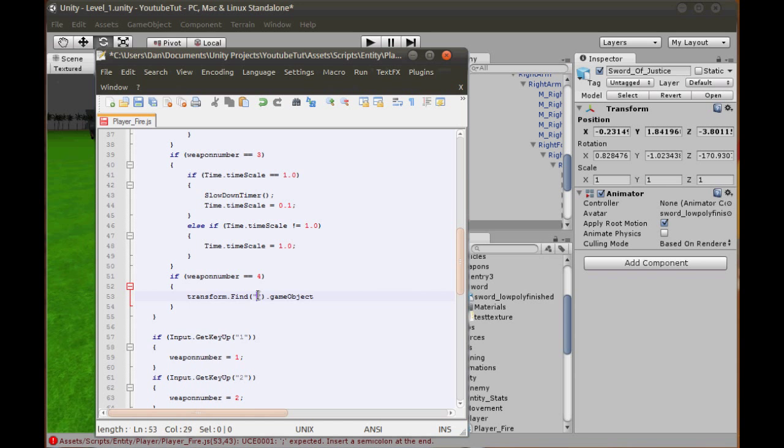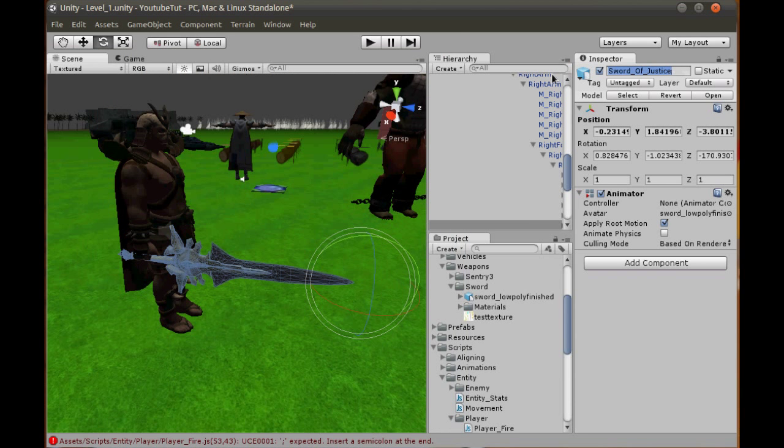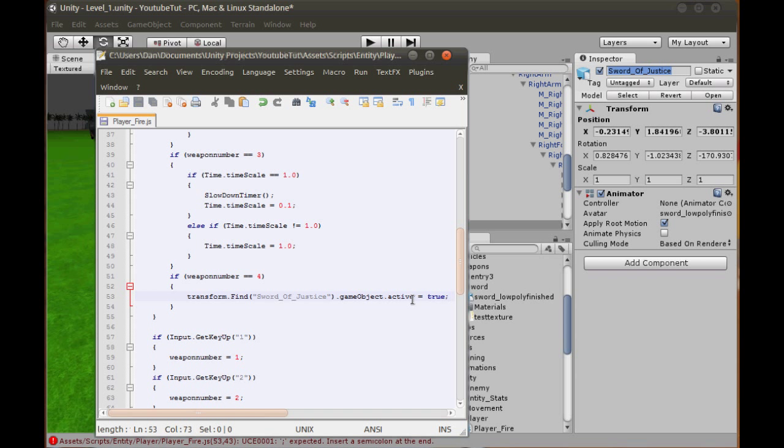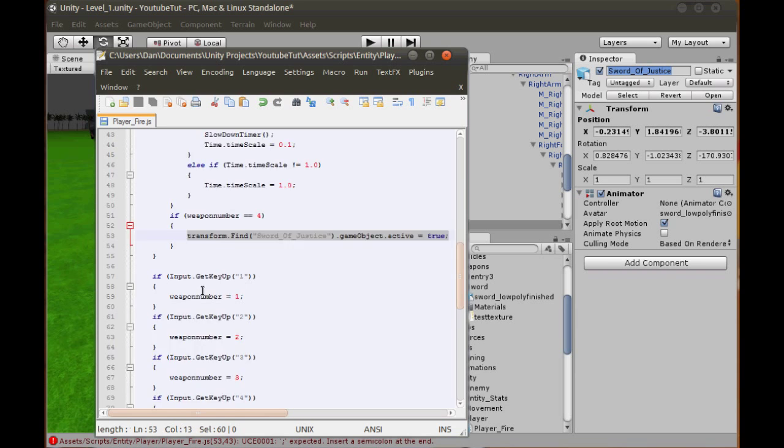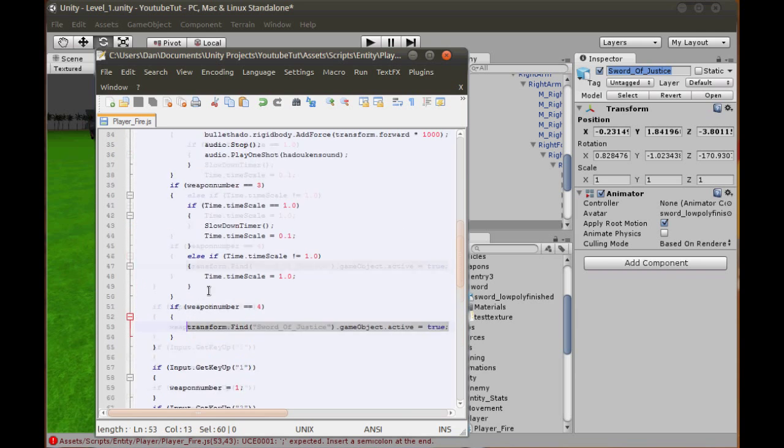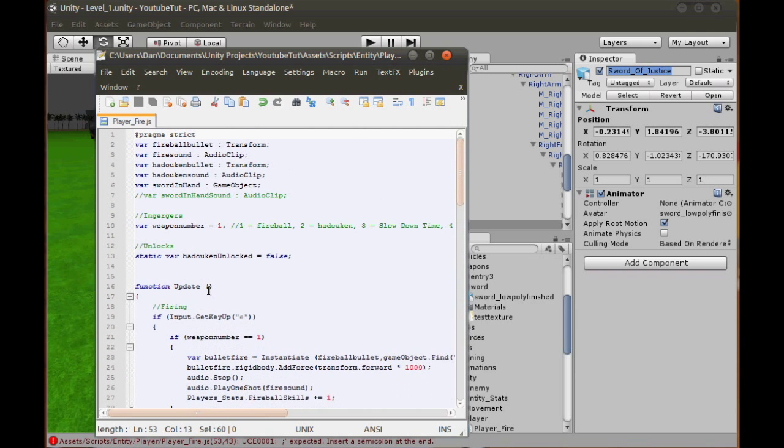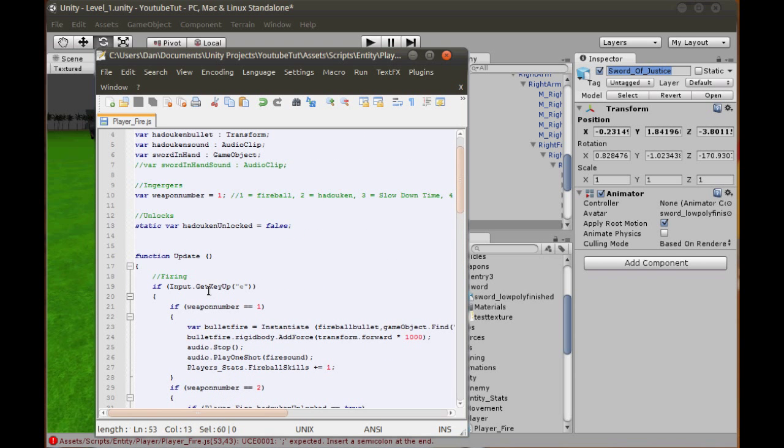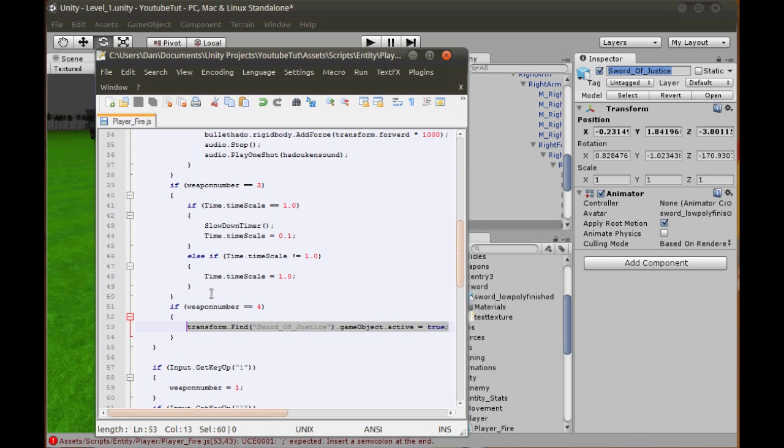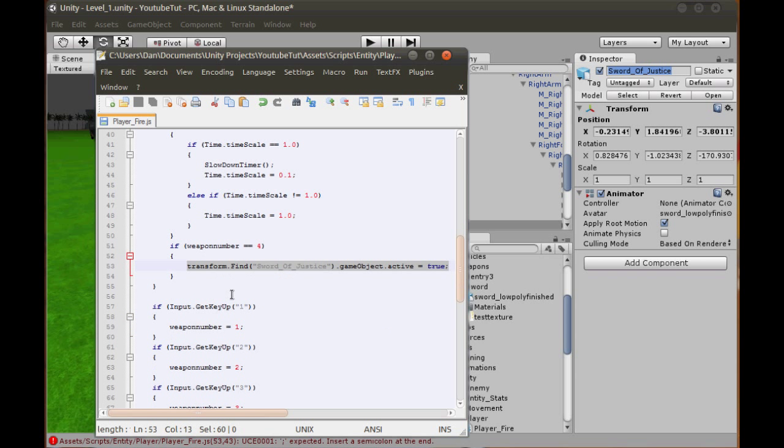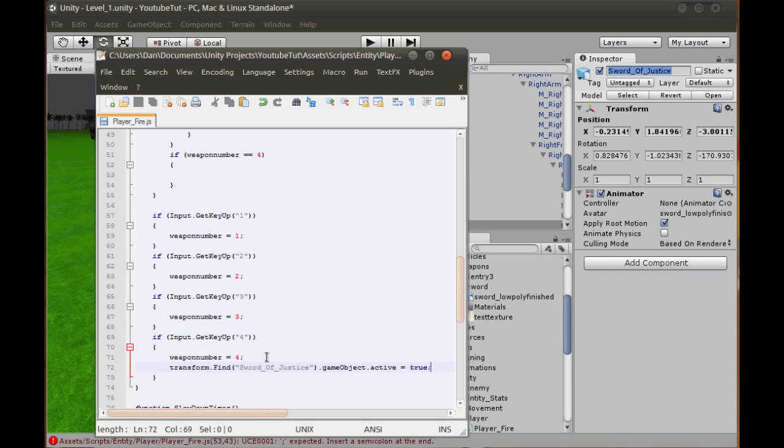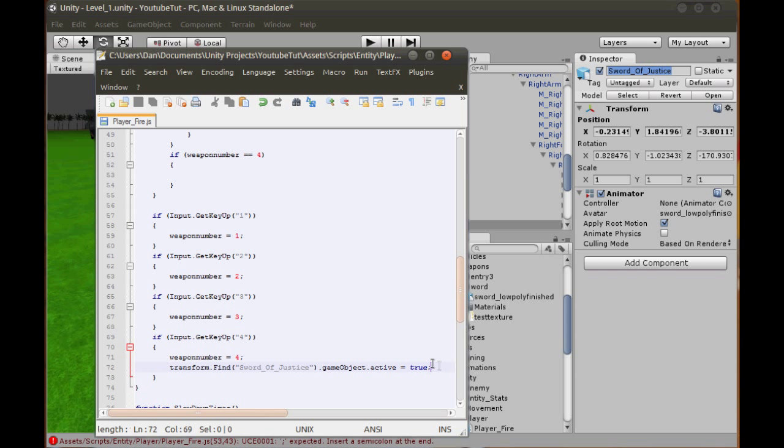If it equals 4, what do we want it to do? You all know game object dot find searches your entire scene, but what if you just want to search one object? Well, this script is currently attached to the character, so to search just inside the character we can type transform dot find. It'll only search inside the character. So for every transform in the character, it will find whatever we've called it. So transform dot find sword of justice dot game object dot active equals true.